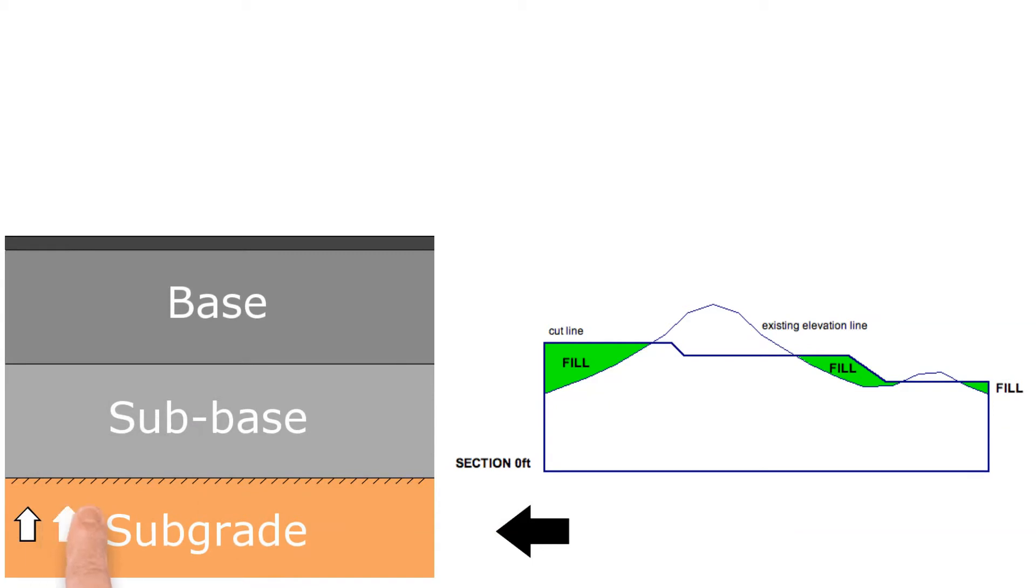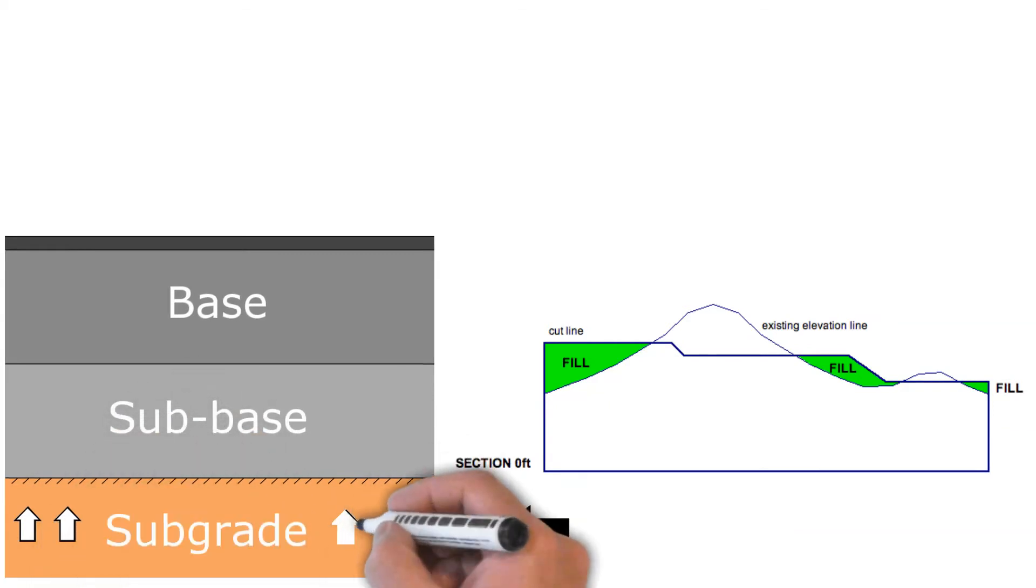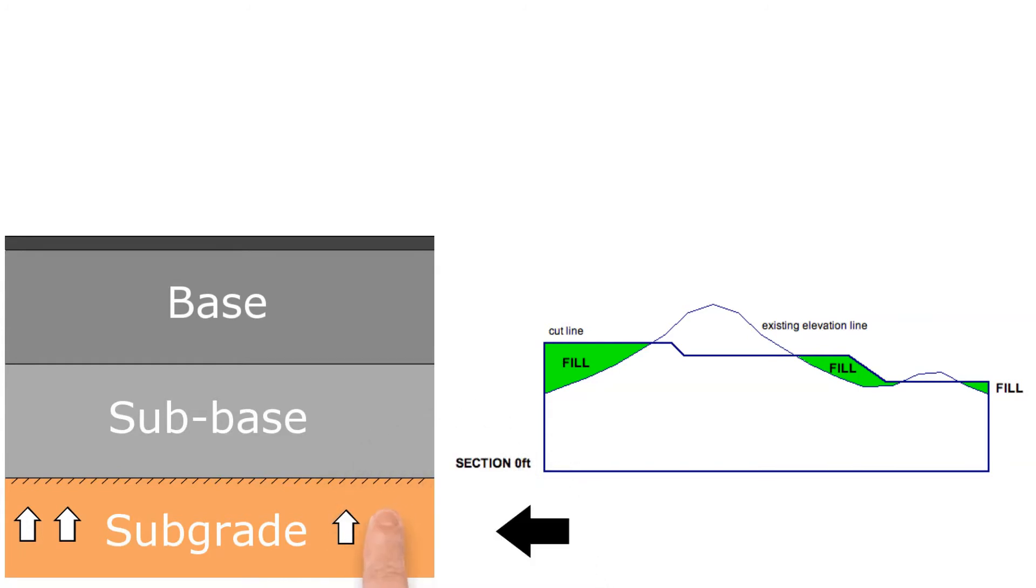The required thickness of the pavement is determined by the subgrade strength, so it is important to make the subgrade as strong as possible.